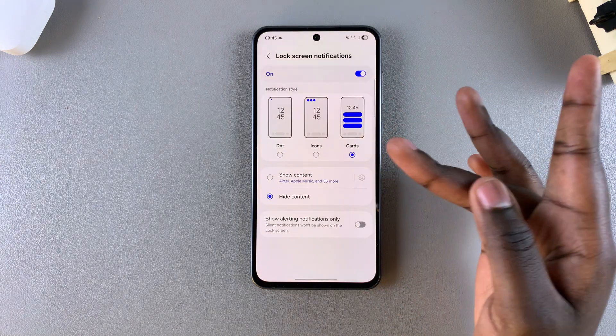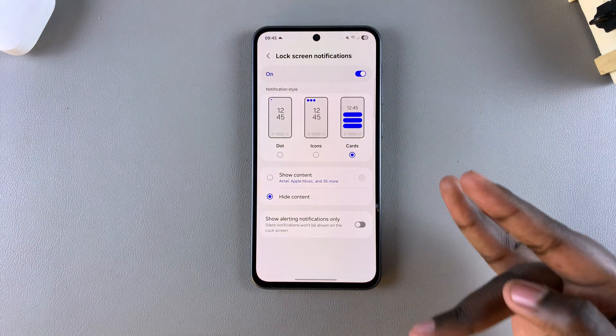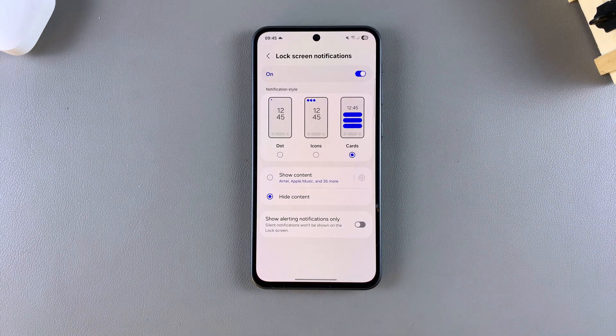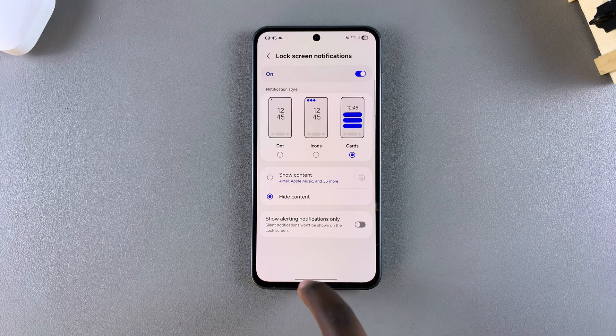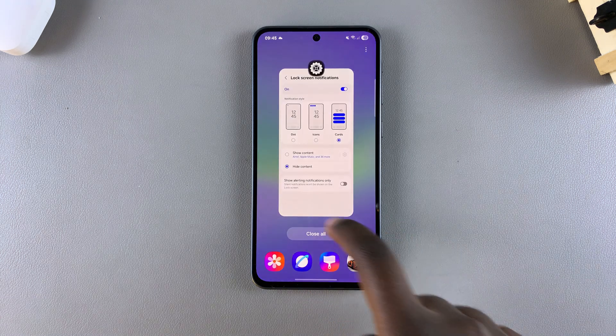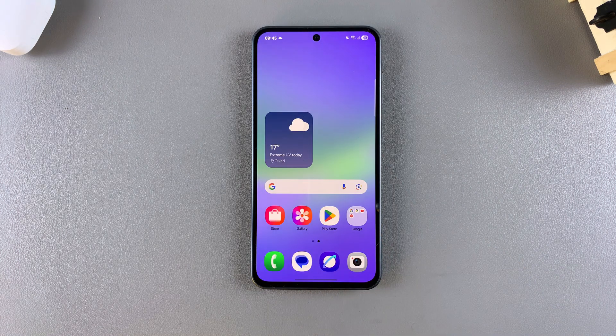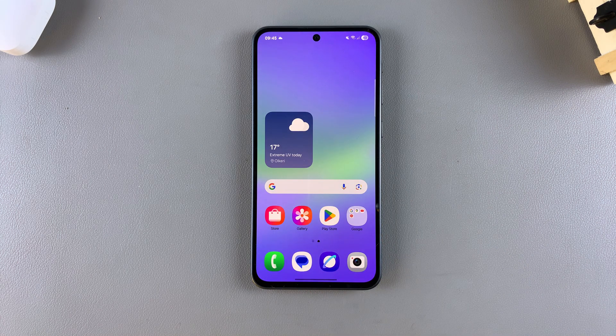Those are the ways you can show or hide the notification contents on the lock screen of your phone. Thank you for watching. If you have any questions or comments, leave them down below and we'll get back to you.